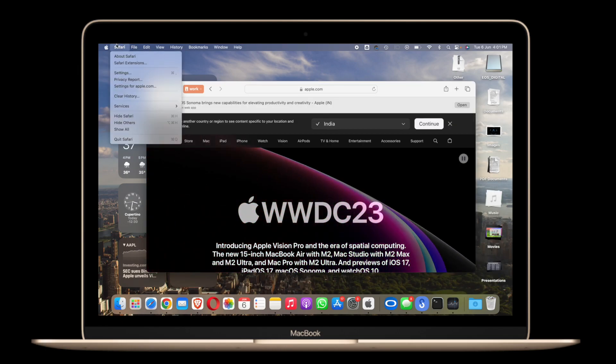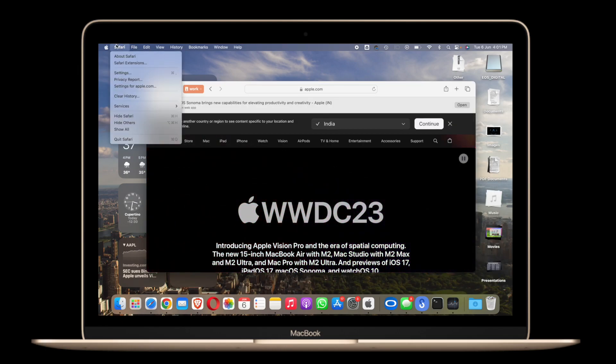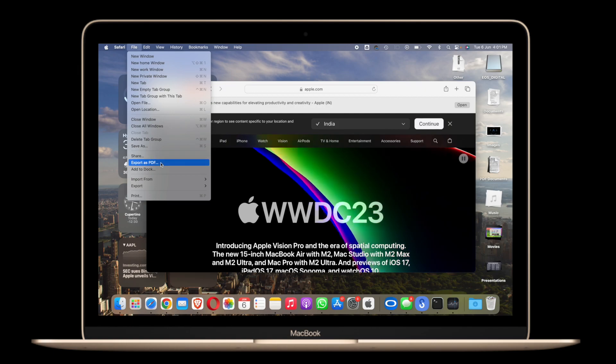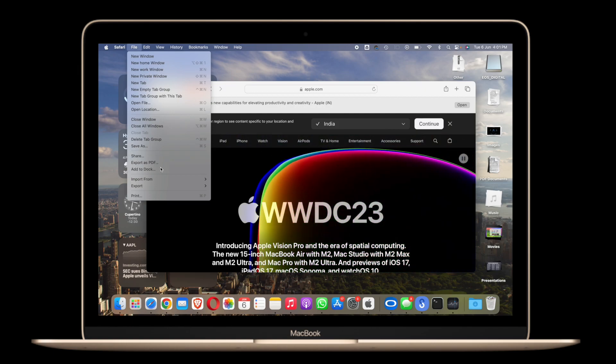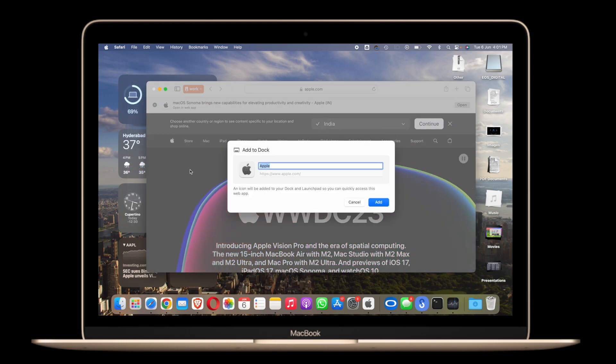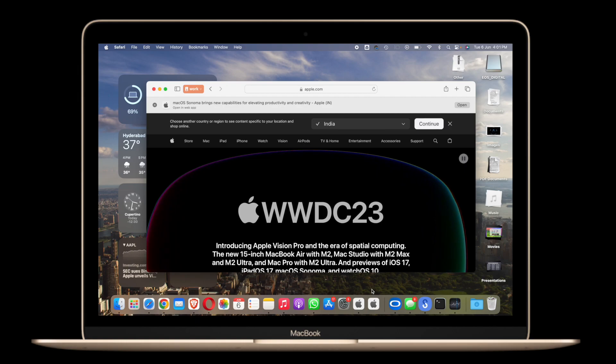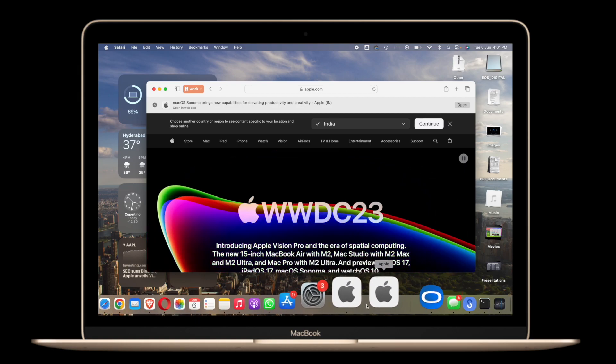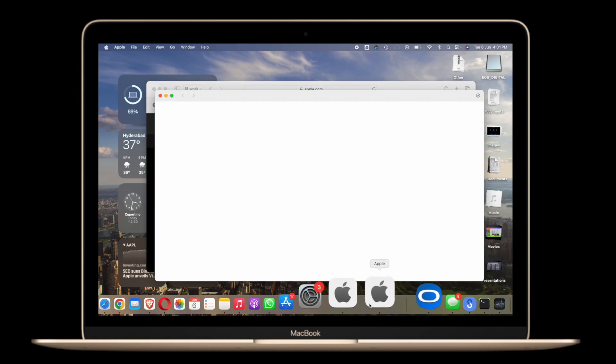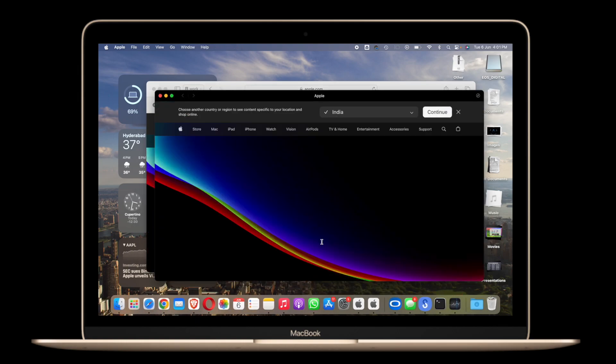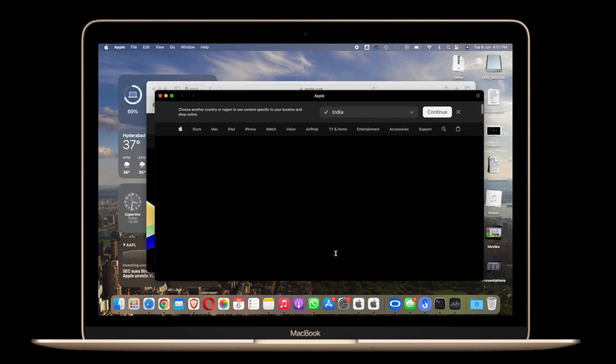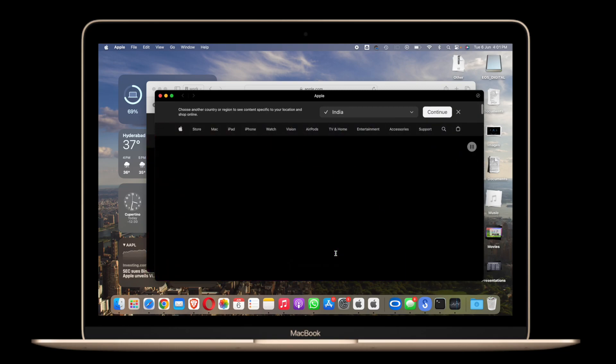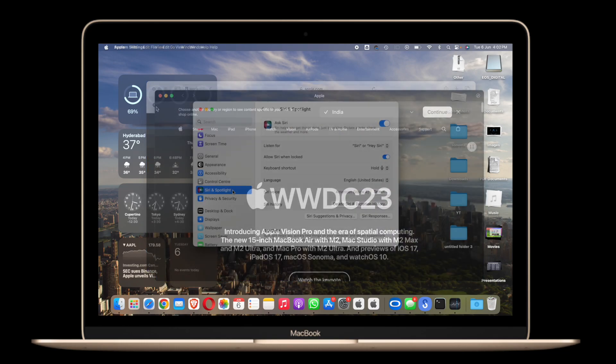Also another little nifty thing is you can add any website or bookmark to your dock, so it works like web apps for your quick access. As you can see I have the Apple website and I can simply add this to the dock so I can open this whenever I want for quick access.